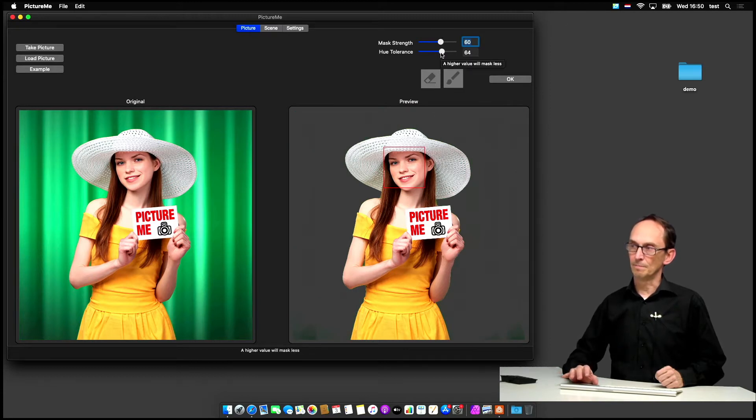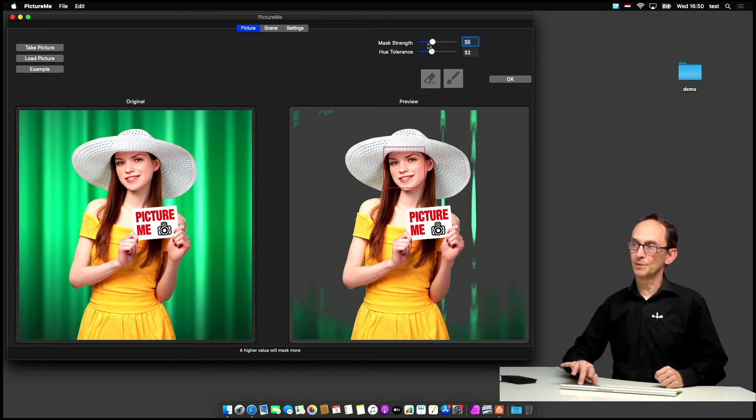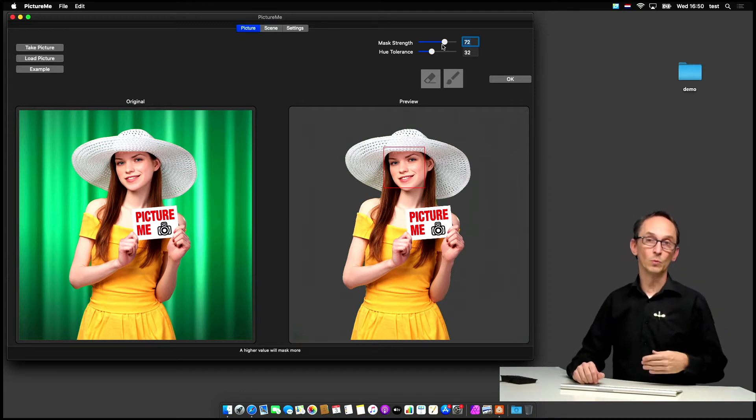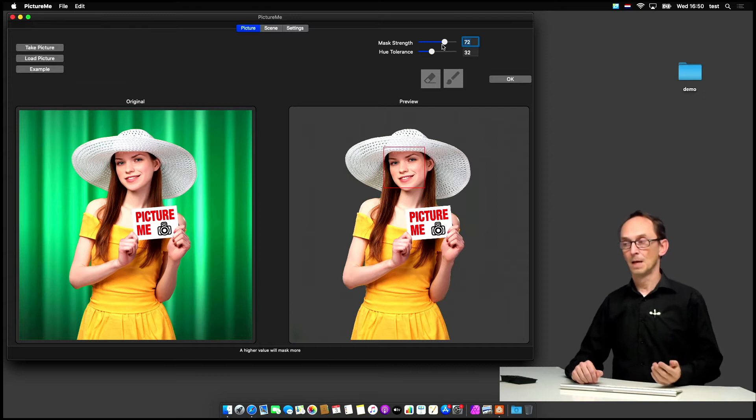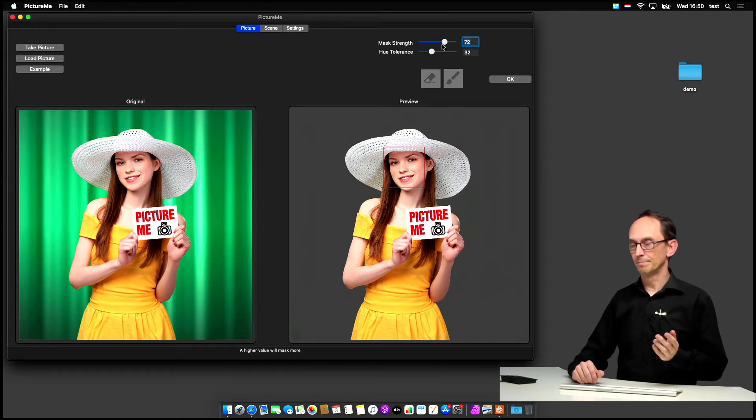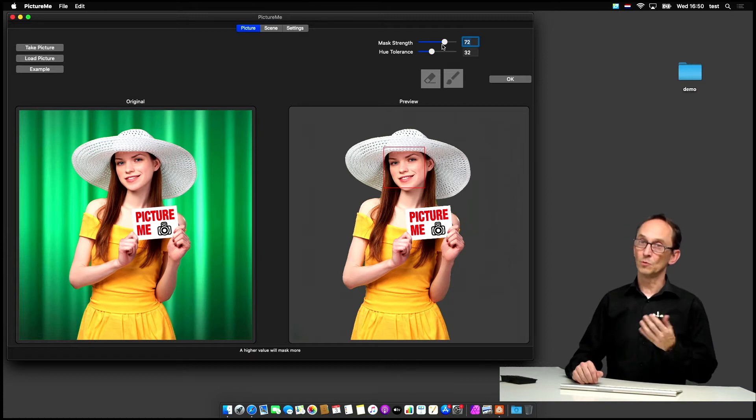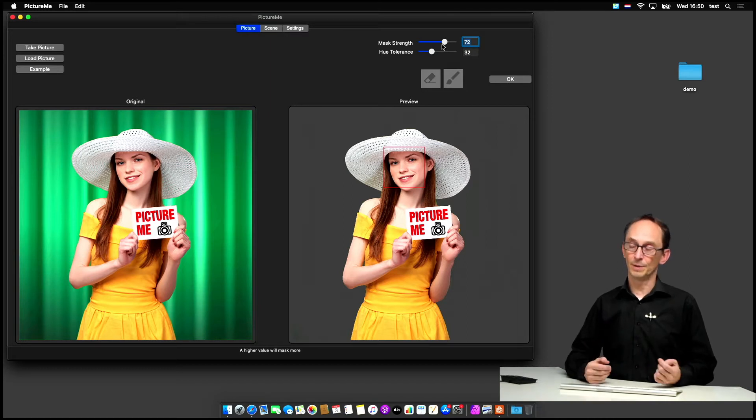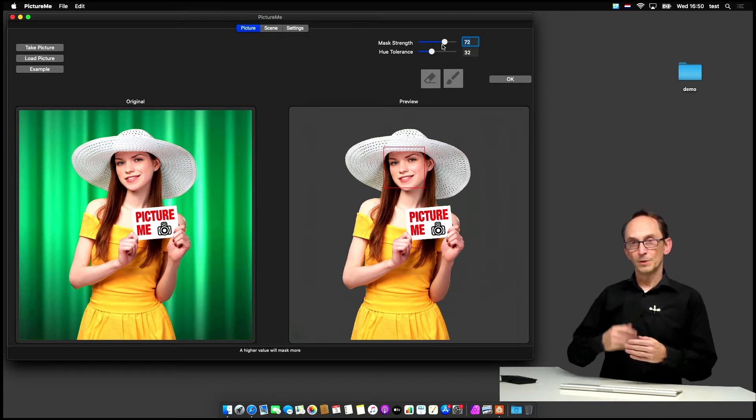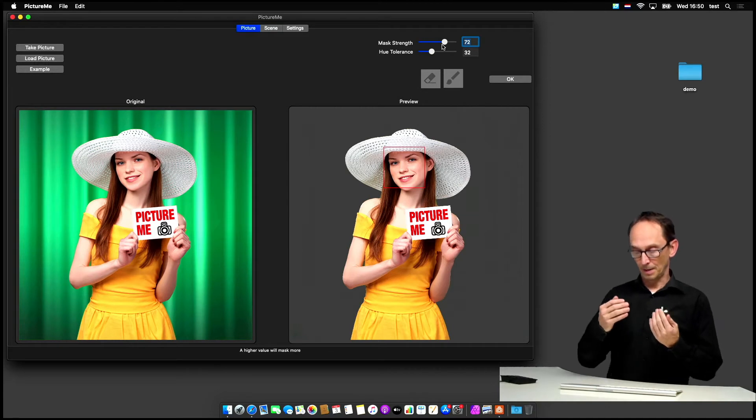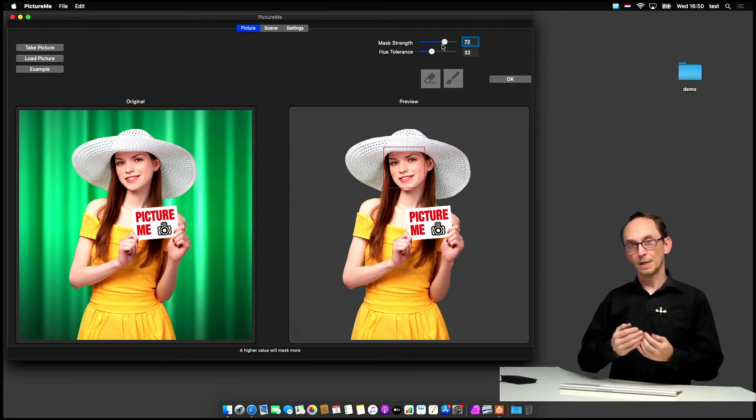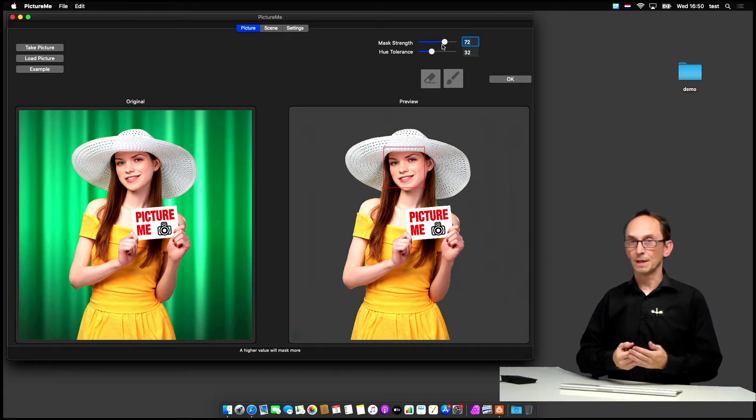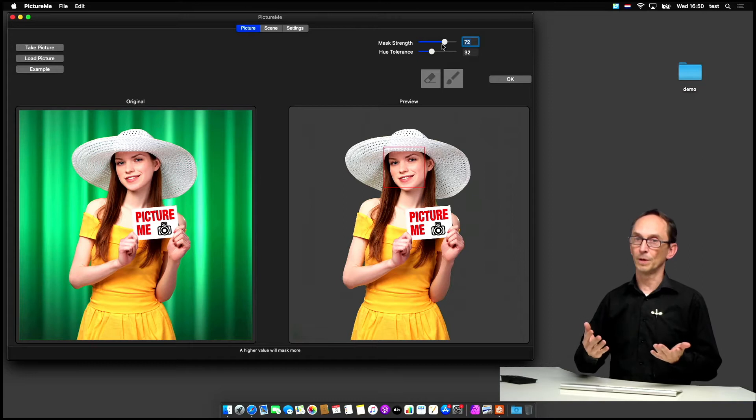So basically you leave the U-tolerance low and then increase your masking strength until you lose the backdrop. The backdrop by the way can be green, blue or even white. Other colors are possible but more difficult, and of course when you use white you wouldn't be able to photograph a girl like that with a white hat because the hat would disappear.